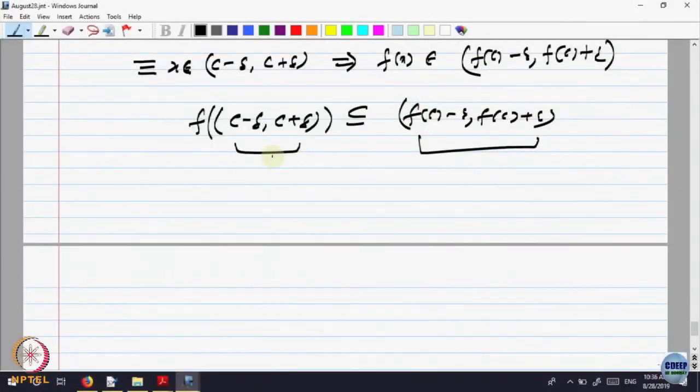Now it is going into set theory language. The definition of continuity, written in terms of neighborhoods, becomes: given a neighborhood of the point f(c), there is a neighborhood of the point c which is mapped into it. Then everything is in terms of neighborhoods. It becomes extendable — this definition becomes extendable where there are no sequences, nothing but only neighborhoods; you play with neighborhoods. That is the interesting part of it.